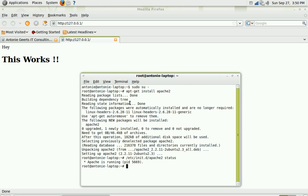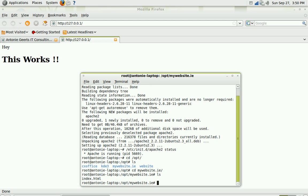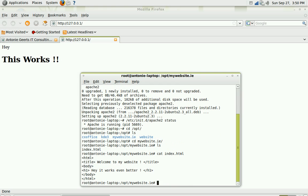But we want to make sure that it displays our own website. So what I did is I created a directory in the opt folder and it's called mywebsite.ie and within this website.ie I created an index file, very simple, welcome to my website, hey it works even better.